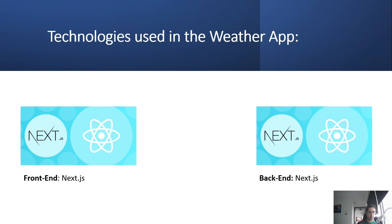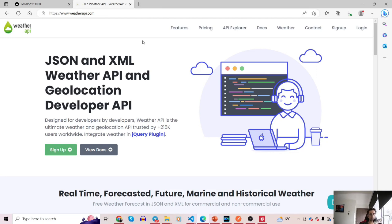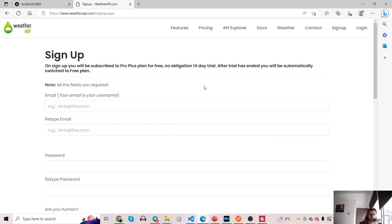The technologies used in this weather app are quite simple — we only use Next.js. One cool feature of Next.js is that it allows you to use your own custom server, so you don't have to rely on Node.js or any other technology. For this project I've decided to use weatherapi.com, which provides lots of great services. All you have to do is go to the website, sign up, and upon signing up you receive an API secret key.